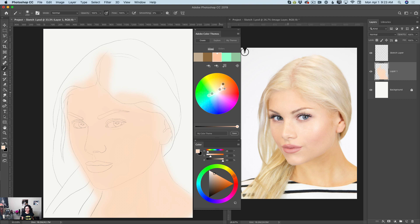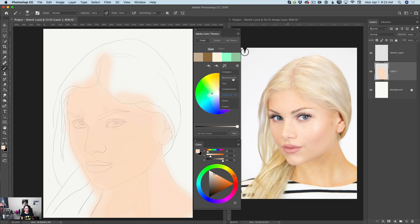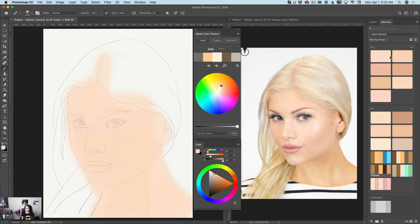I can adjust it — I would like to have this color as my base color. Now I will click on color rule and I will create a new palette based on my base color. For example, I will create a monochromatic palette just like that. I will rename it and I will save it to my Creative Cloud library.